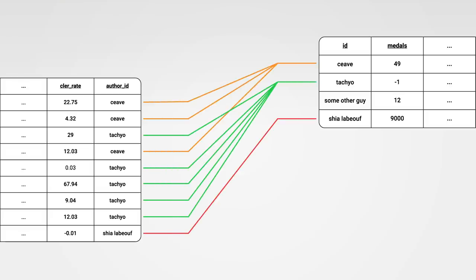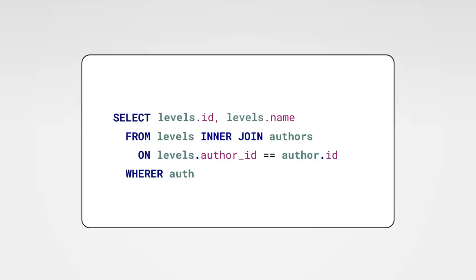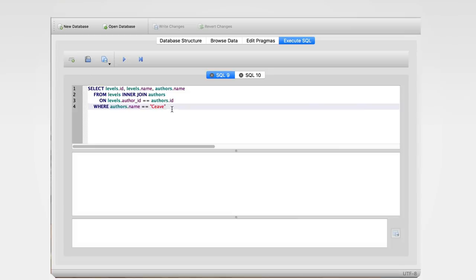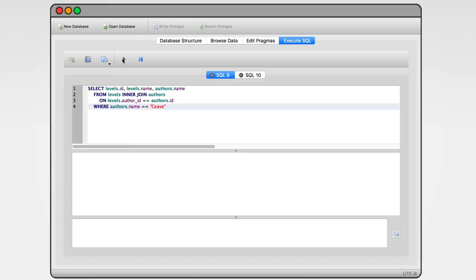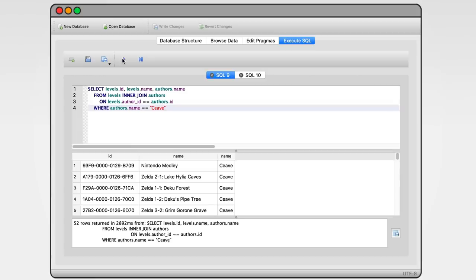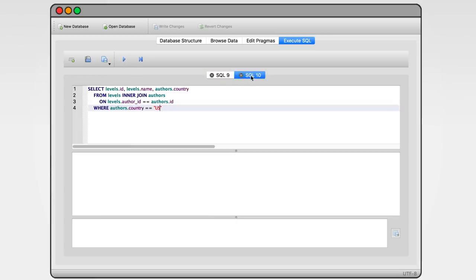We can use this relation to link the two tables together using what is called an inner join. Inner joins are used like this. We can specify which tables to join and on what value to join them on. Once we've done that we can now use all values from both tables. We can now search a level from a specific creator or we can filter levels per country. But you might have guessed it. This is only the beginning.